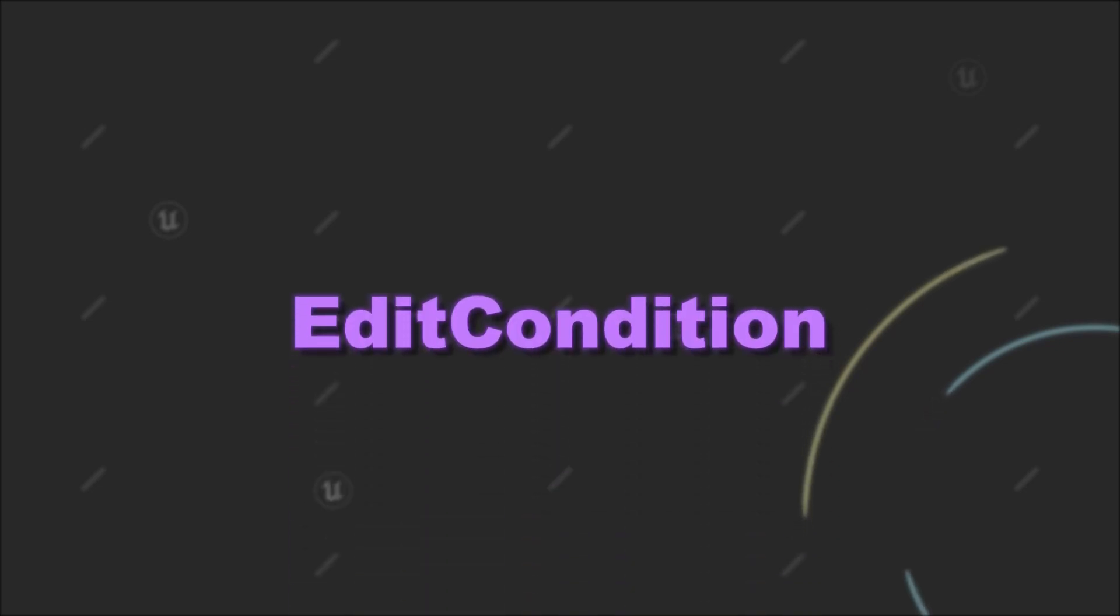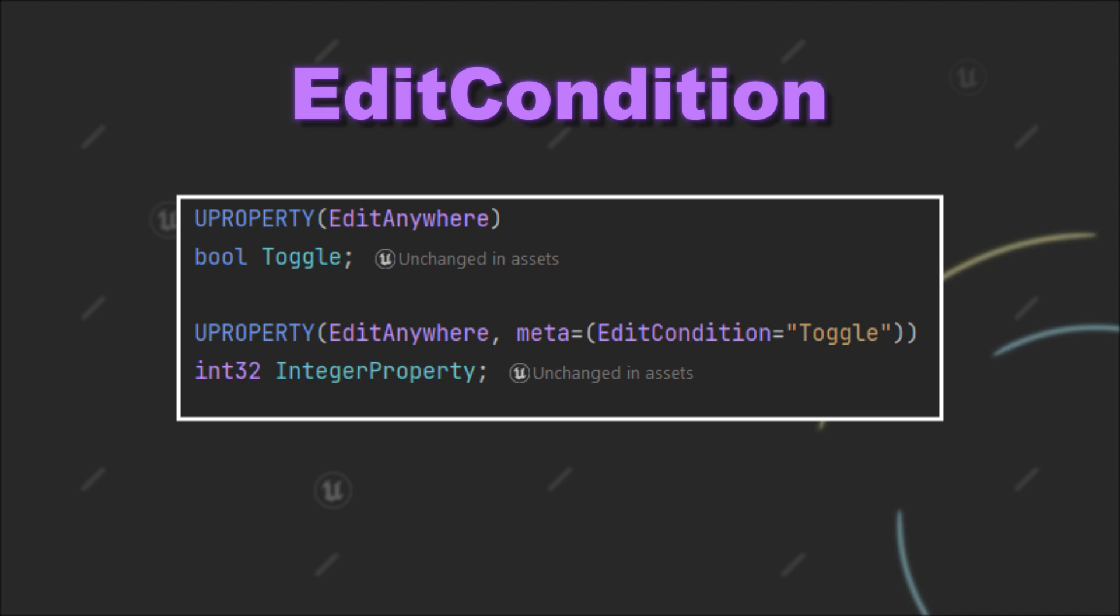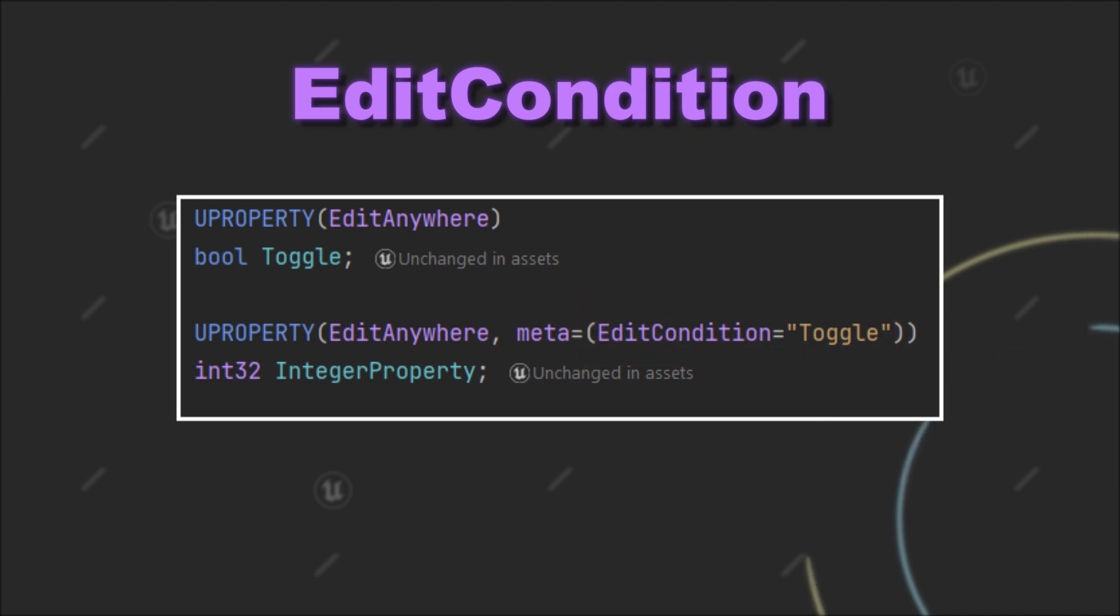Last time we looked at the EditCondition specifier for u properties. Here you can set up simple conditions that you would use in an if statement to determine if a variable should be editable from within the editor.